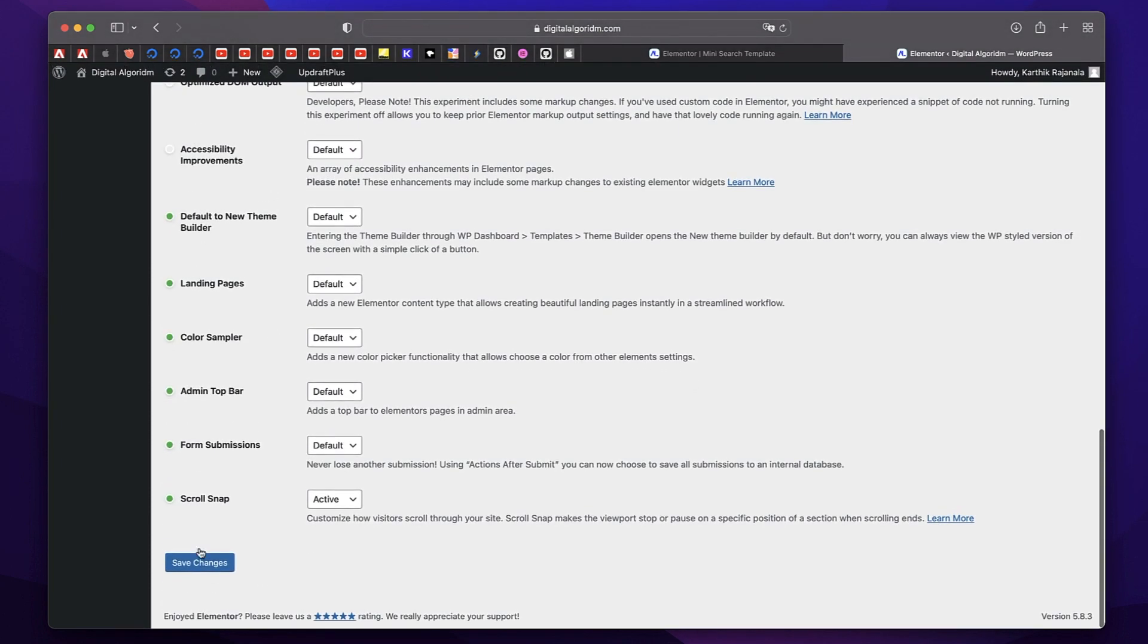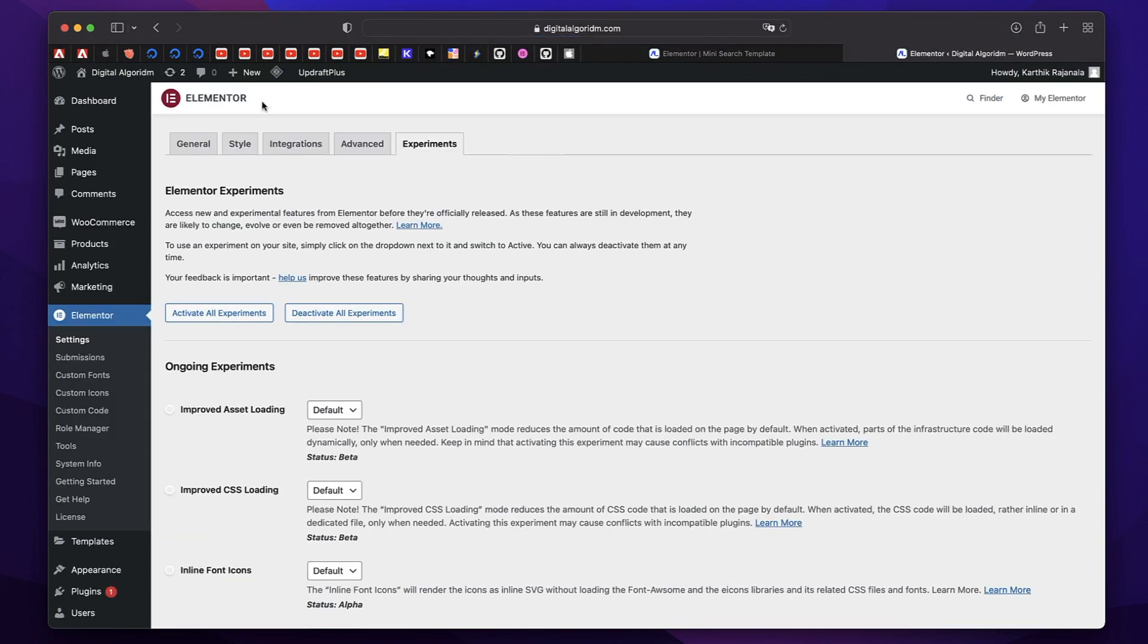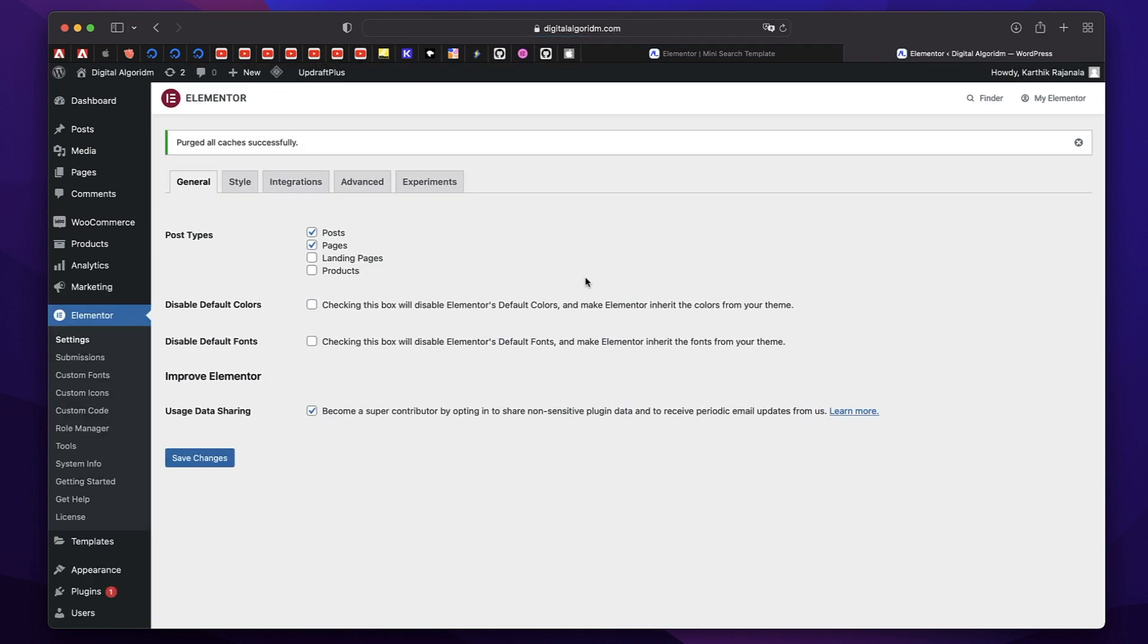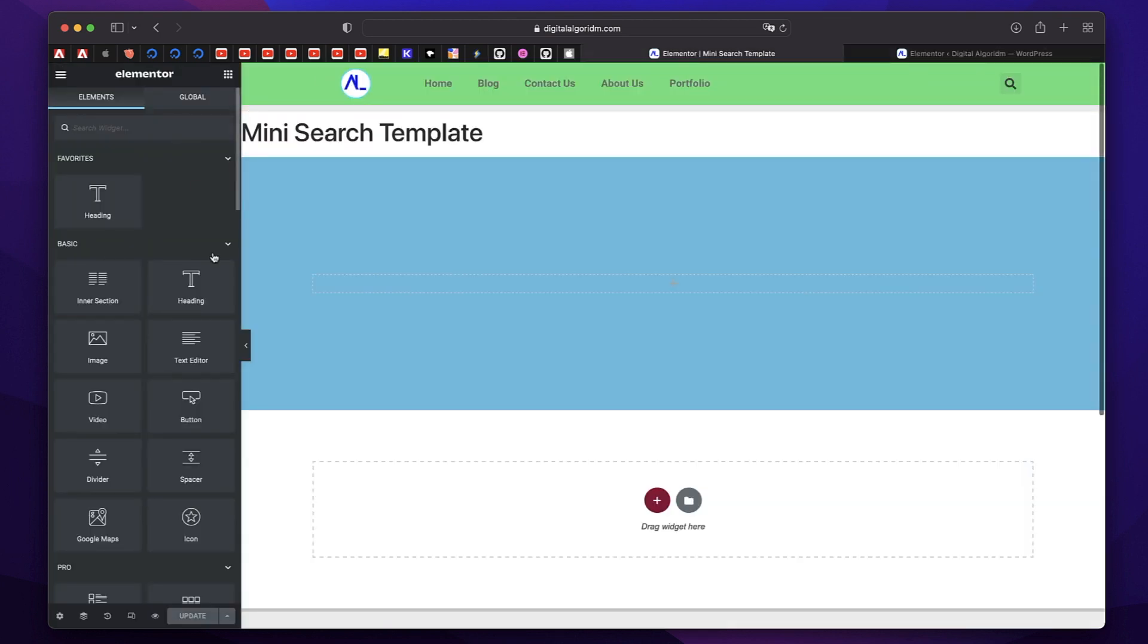Once it's active, click on Save Changes. Also, try to clear all your cache. That way, all the changes will be successfully reflected. Now you can basically go to any page.